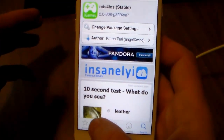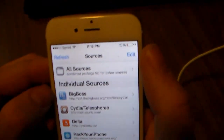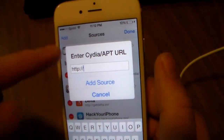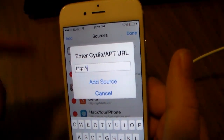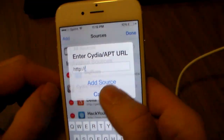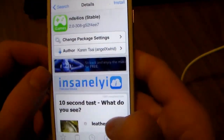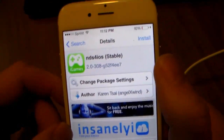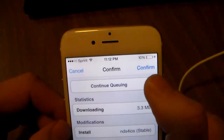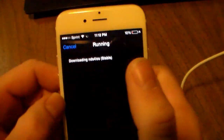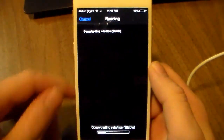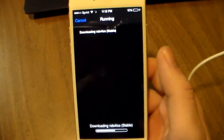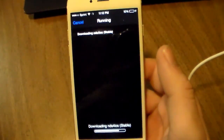If you don't know how to add the repo, just click where it says Sources, go up to Edit, then Add, and type in the repo — I'll post it in the description so you can copy and paste it. Once you've got that, search for NDS for iOS, click Install, confirm, and let it load. It should only take a minute; it's not too big of a file.